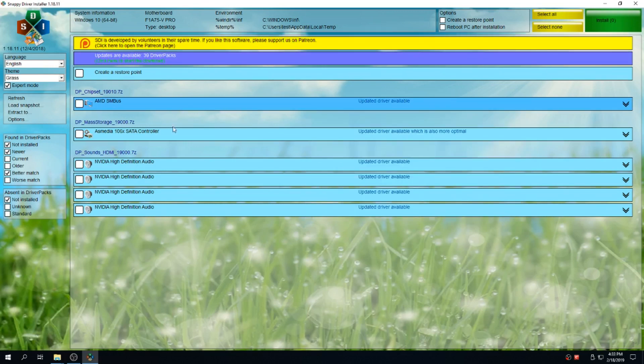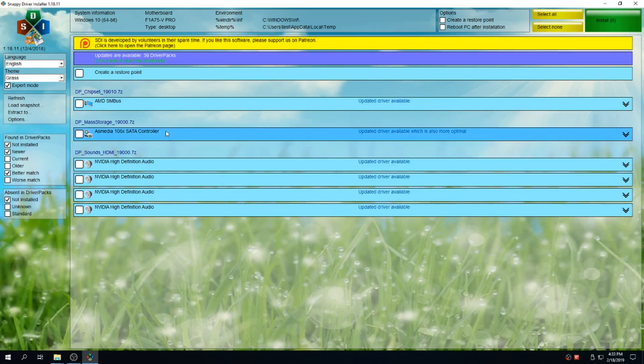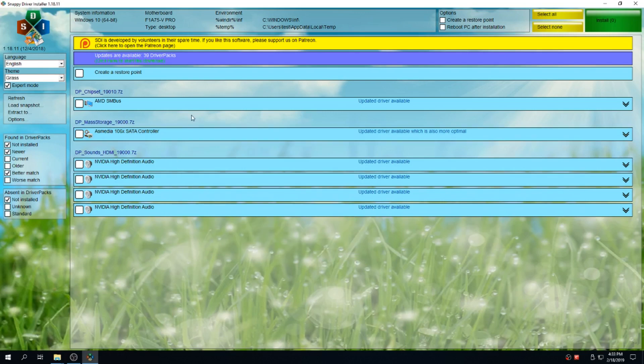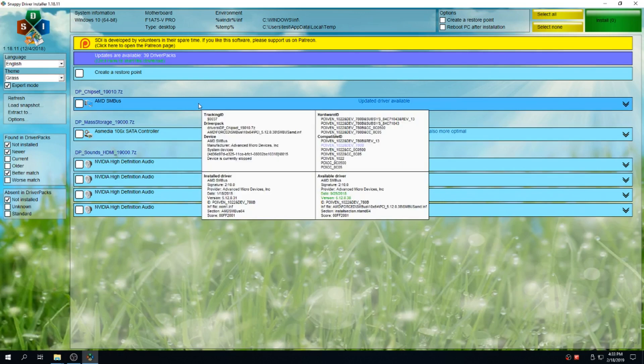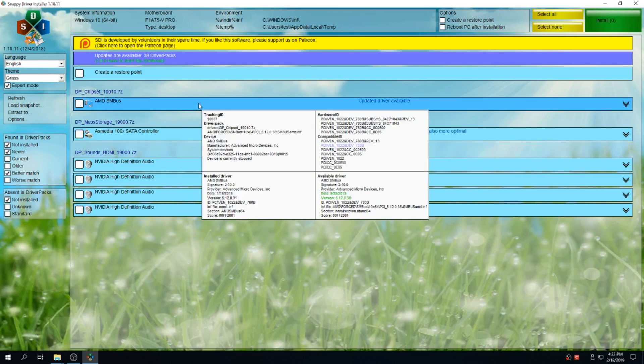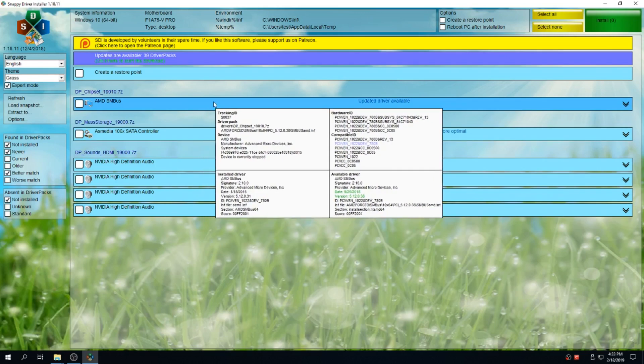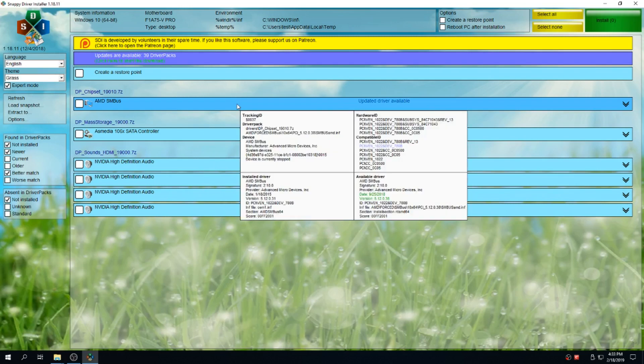So this is the various pieces of hardware that need to be updated or have updated drivers. And if you hover your mouse over the hardware, this window will pop up. And in the left side of the screen, it shows you your hardware ID like the PCIVEN underscore 1022 dev 780. And then on the right side, it shows you the updated available driver.